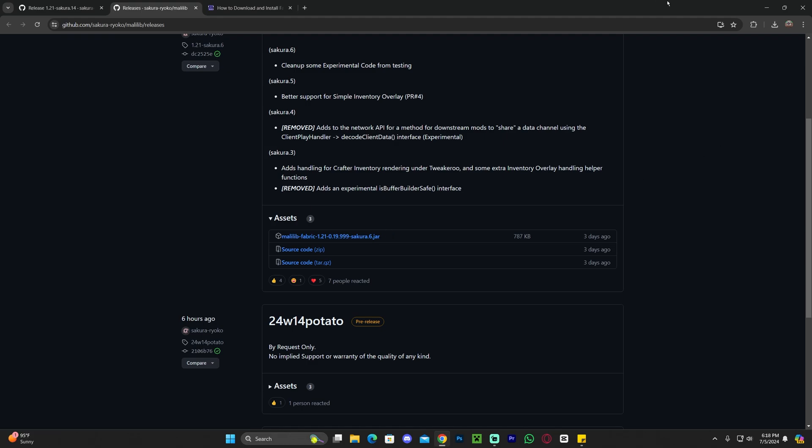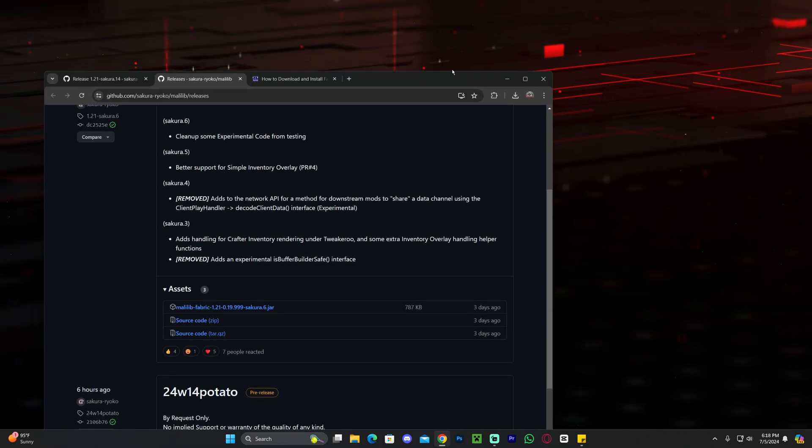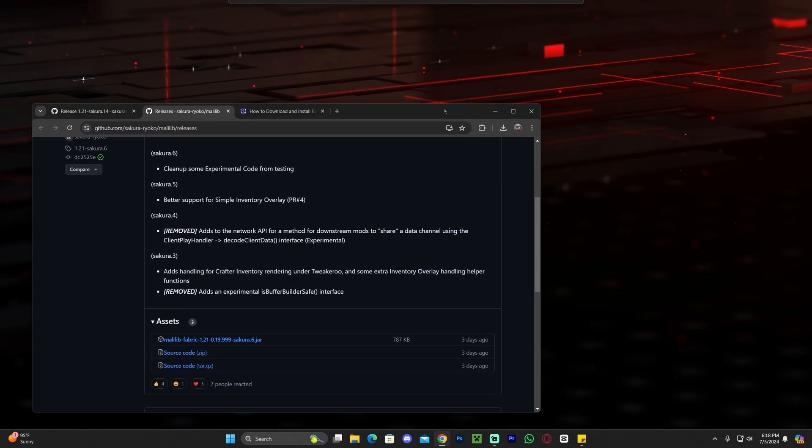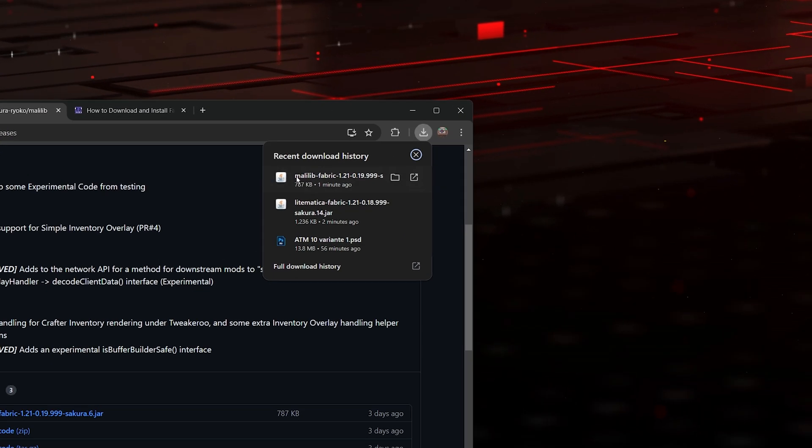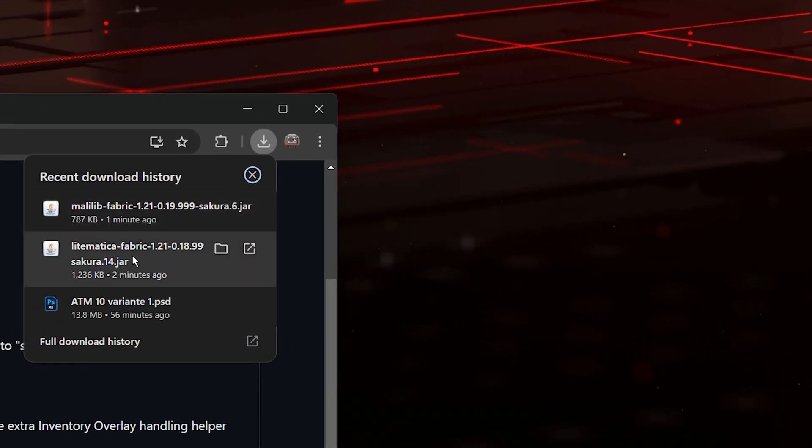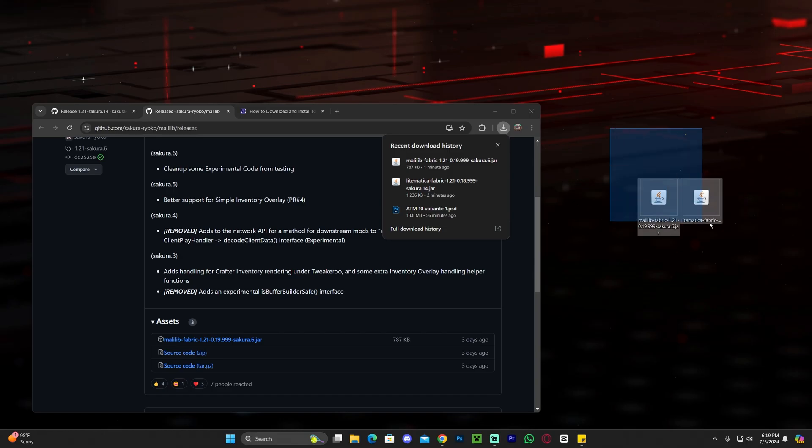Now, once Malilib downloaded, I want you to go ahead and drag and drop it to your desktop. And at this point, go ahead and also drag and drop the Litematica Fabric to your desktop.